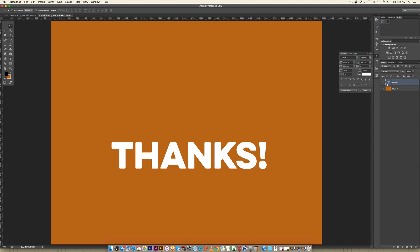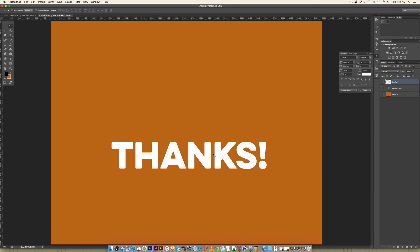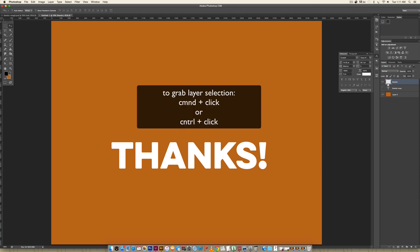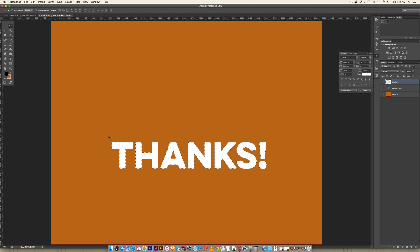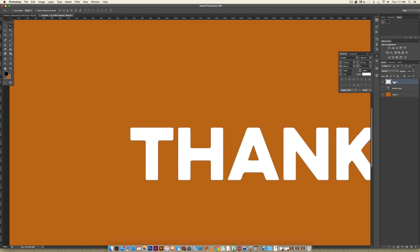Next we're going to rasterize this text, but I always like having a live text version available, so I'll hold Alt, click, and drag the layer down to duplicate it and turn it off — it's just there if I ever need it. Now I'm going to right-click and choose Rasterize Type. Then I'll make a selection of the entire word by holding Command (or Control on PC), hovering over the layer preview thumbnail, and clicking once. Next, I'll create a new layer right above the thanks layer and label it "T" to keep everything separated.